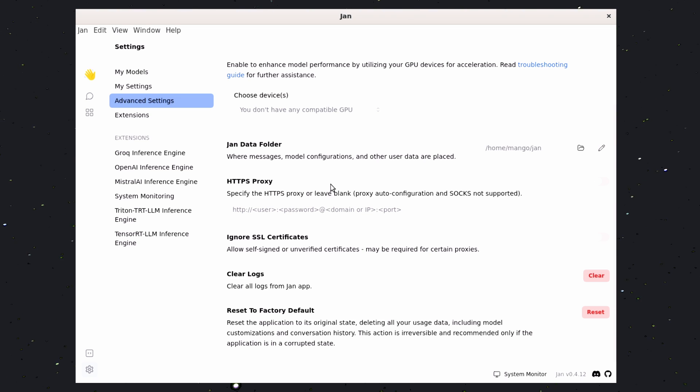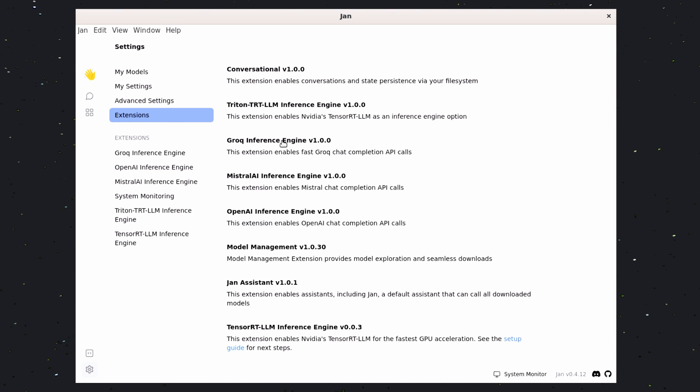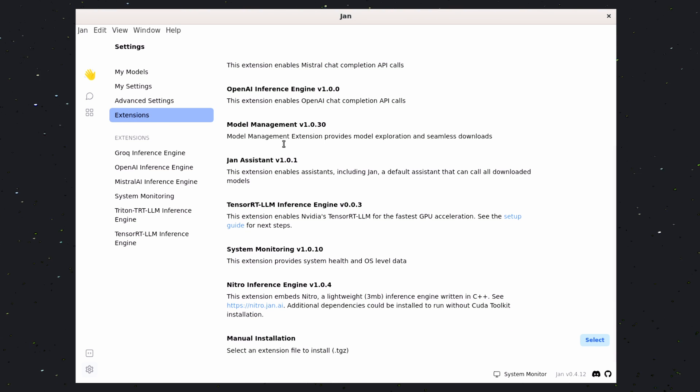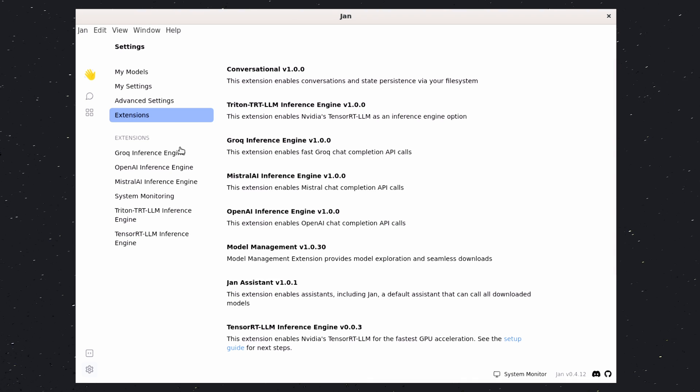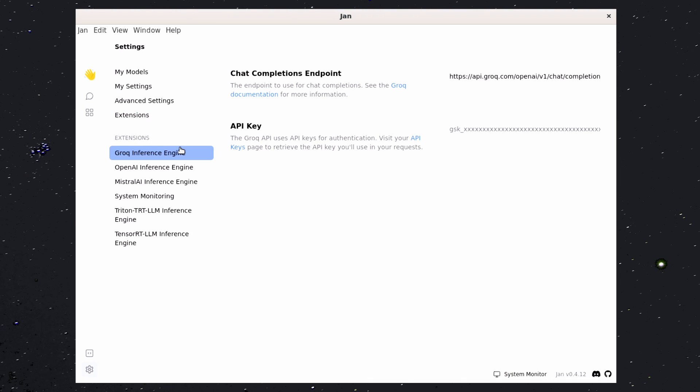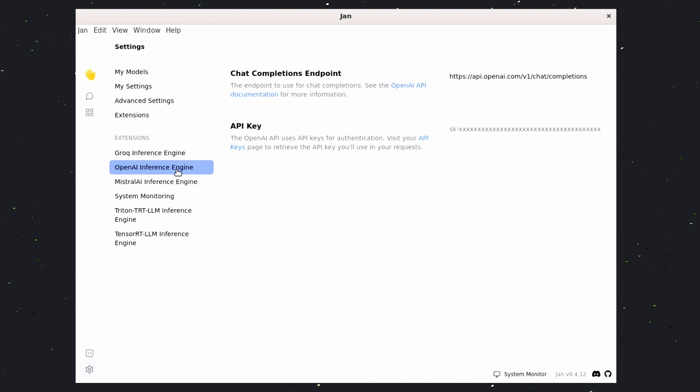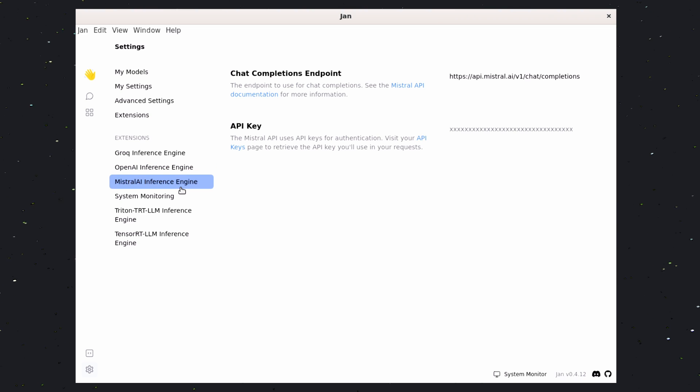Next, there's the Extensions option. Here, you can add extensions or disable extensions. Now, here, you can set up Grok API settings. And then, in this option, you can set up OpenAI API keys.